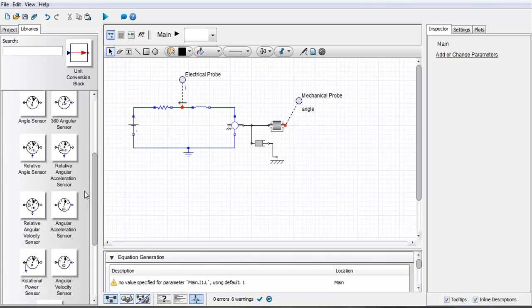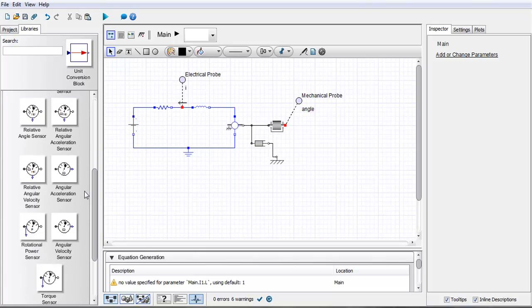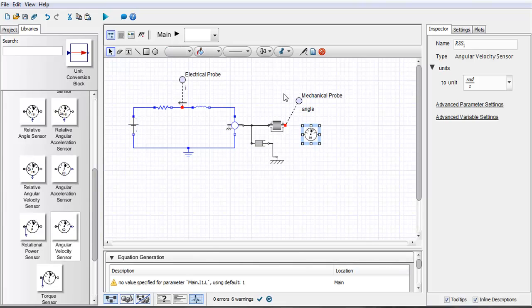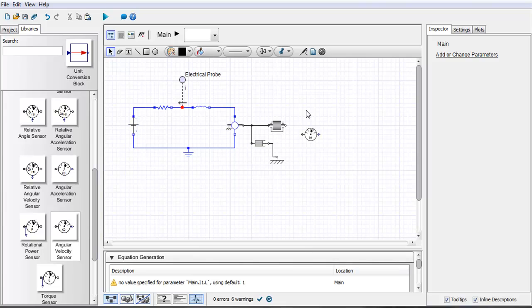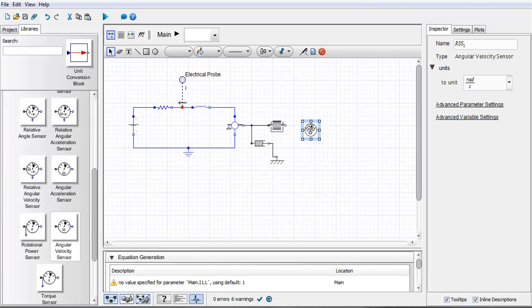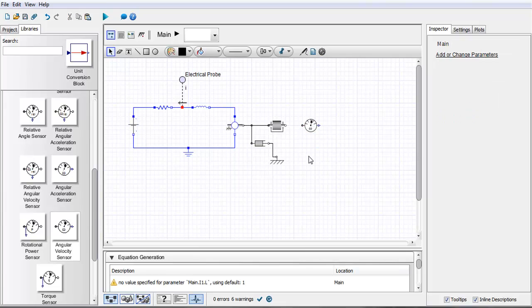Right now I'm going to attach a rotational sensor here for angular velocity and I'm going to attach this to the inertia component.